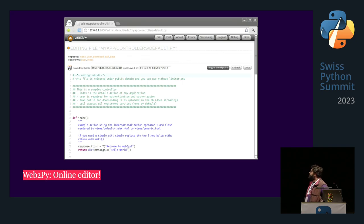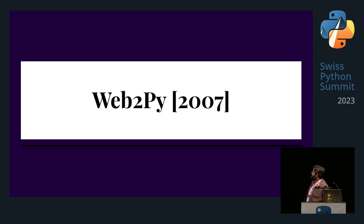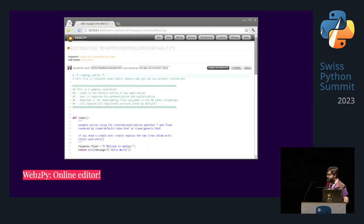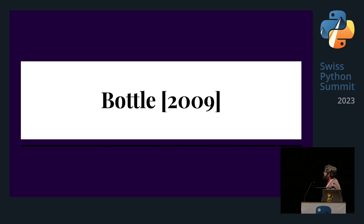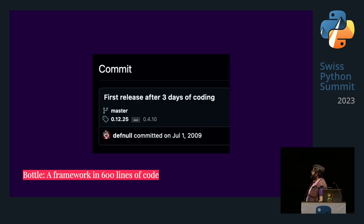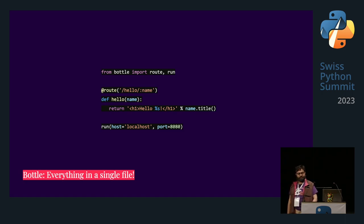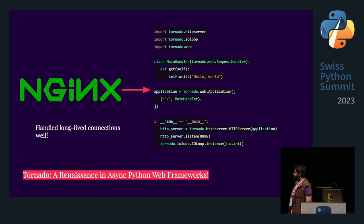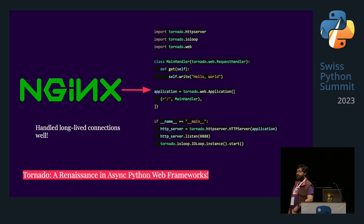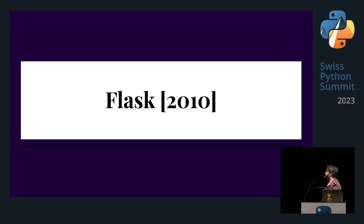In 2007 we also had Web2py, which was interesting because it had an online editor. It never really gained a lot of traction, but it was an interesting idea — and many companies went on to use that idea, like Heroku. In 2009, we had Bottle, which was released after three days of coding. And also in 2009 we had Tornado, which was really a renaissance of async Python web frameworks. You could plop it right after Nginx, and it was kind of in response to Node blowing up and people wanting long-lived HTTP connections.